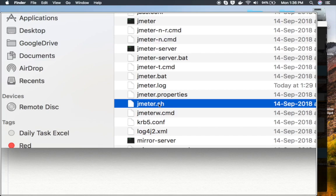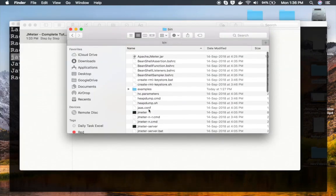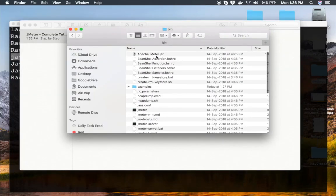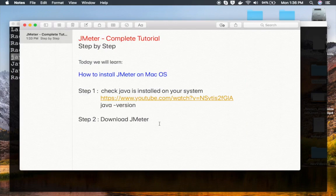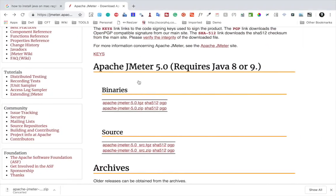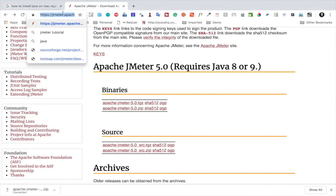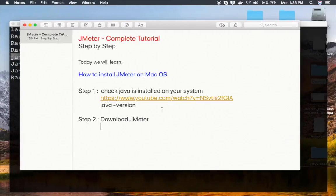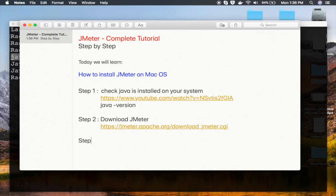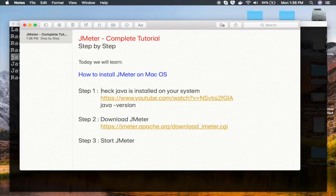There might be some issues. So you can get it from binaries, and then you should see a file called JMeter.sh. You can use JMeter.sh or Apache JMeter.jar file to start JMeter. Let me also copy this URL. All these notes will be available for you.